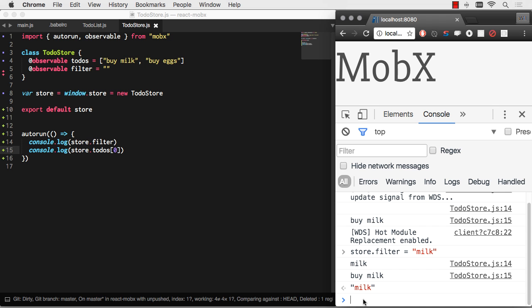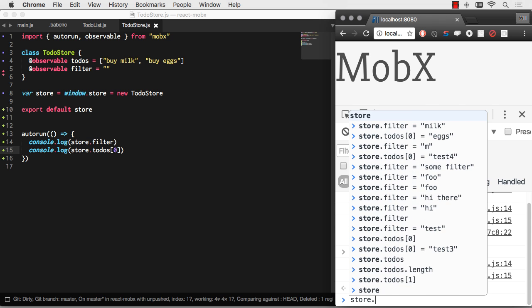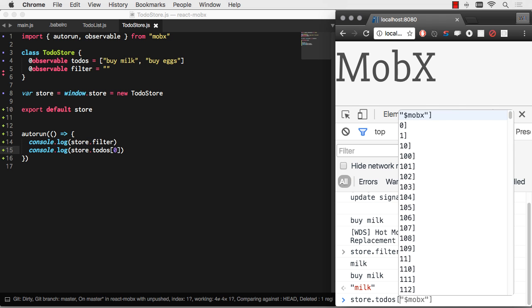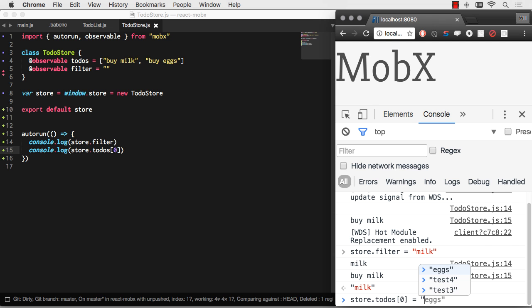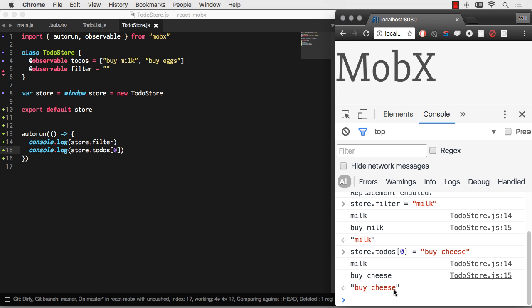Well, let's change the to-do. Equals buy cheese. We're going to go with a different dairy product. There we go. Now it reloaded. The filter is milk. And store.todo zero is buy cheese.